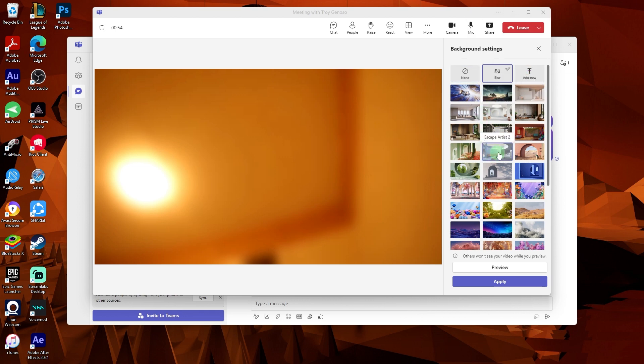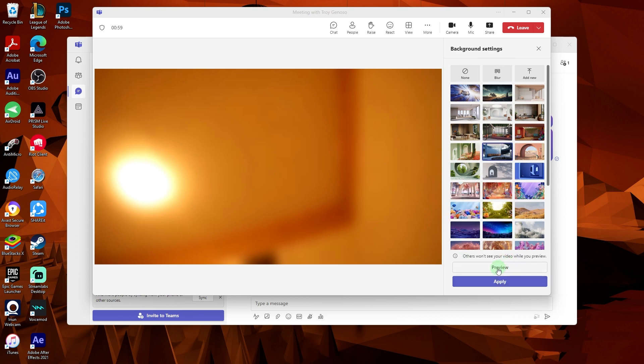Now, once you selected the background, you can click on apply and you can also preview.